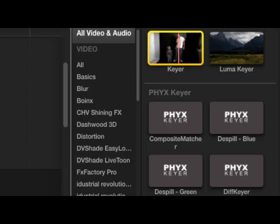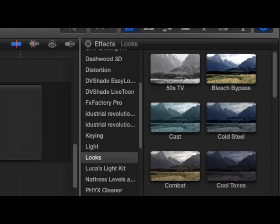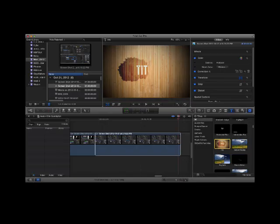After you have your green screen set up, in Final Cut Pro, go to the effects tab and type in Keyer. This is the chroma key effect that allows you to change your background. This allows you to fill in the holes and the spill level. Final Cut Pro comes already equipped with many different effects you can use for your video, such as 50's TV, Cold Steel, Combat, and Cool Tones. There are also many different title sequences and text that you can use to add more flavor to your videos.